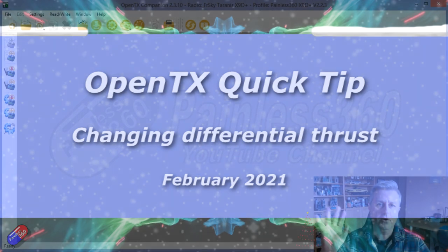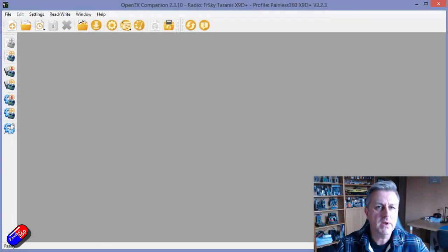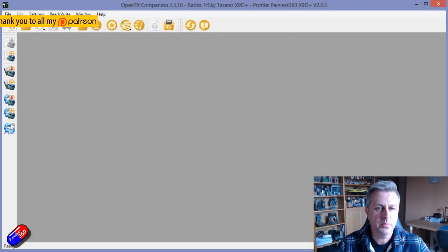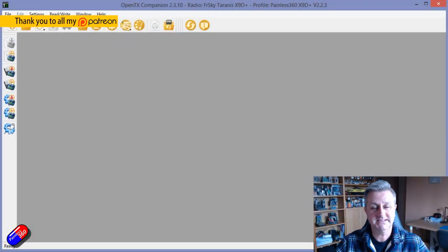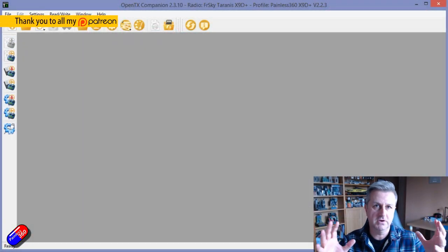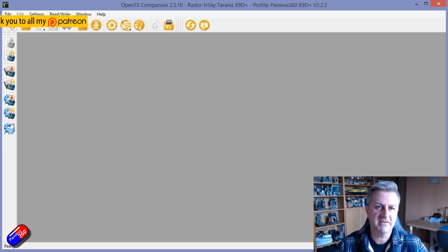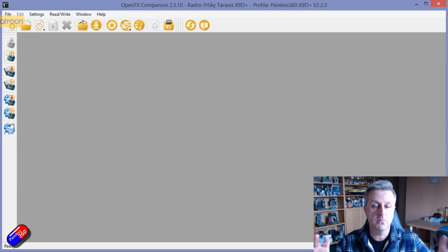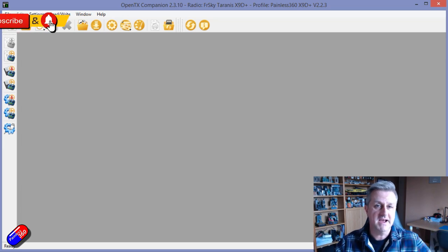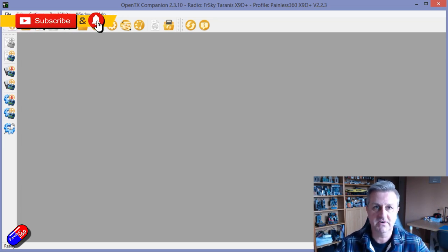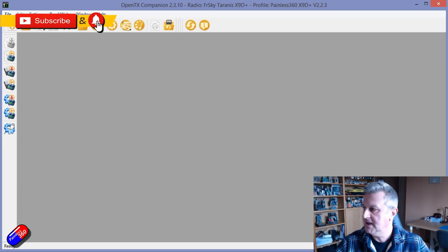Hello and welcome to this very quick video, a quick tip on OpenTX. This is for all of you pilots that have models with more than one engine and you want to use differential thrust.